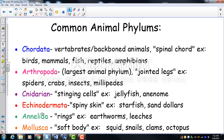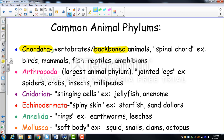Moving on to common animal phyla. We are Chordata — animals with a backbone (from the notochord or spinal cord). Only 5% of the world's animals have a backbone: birds, mammals, fish, reptiles, and amphibians. The largest phylum is Arthropoda — 'arthro' meaning joint, 'pod' meaning leg — covering arachnids, crustaceans, insects, millipedes, and centipedes.